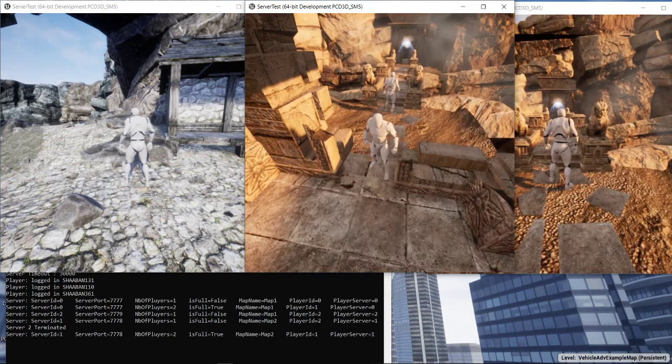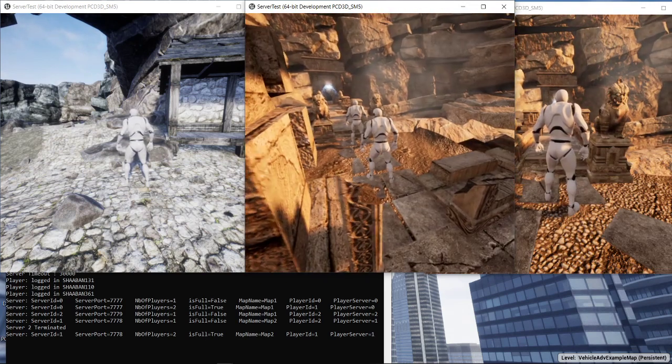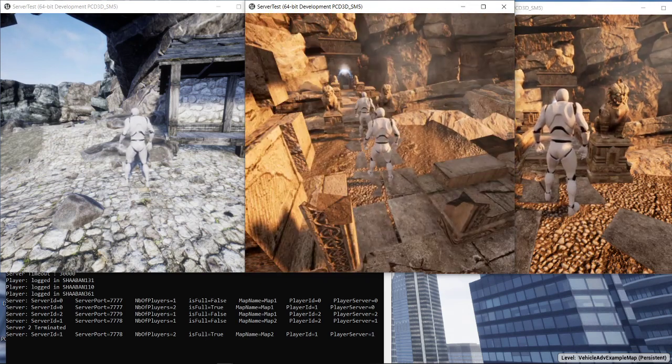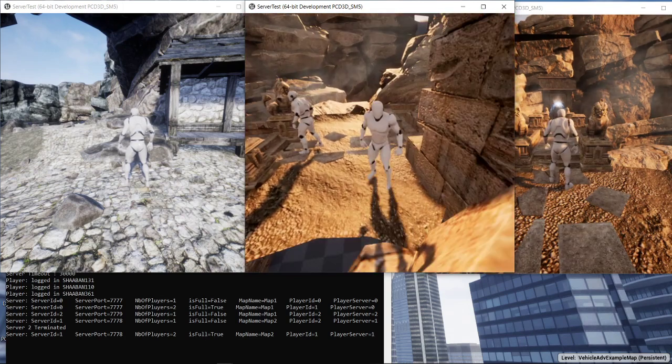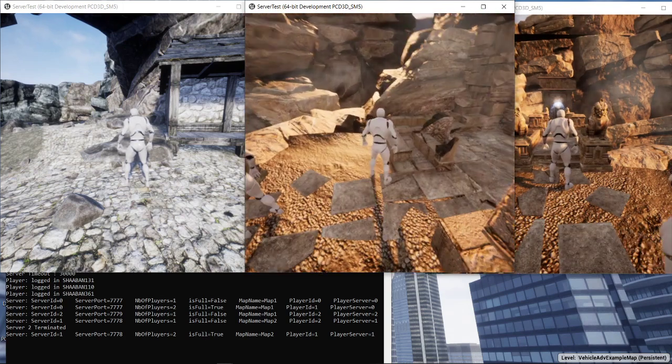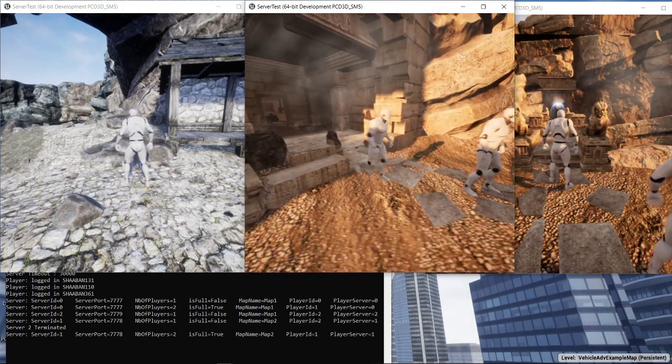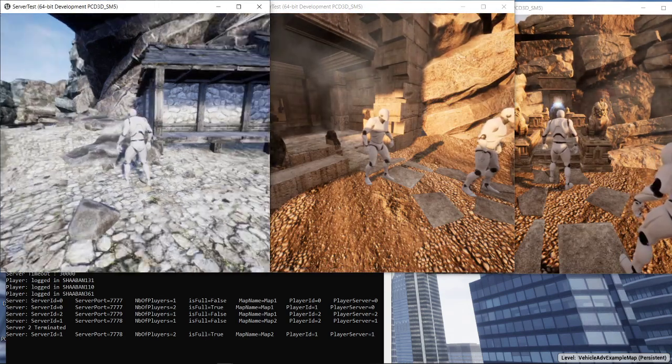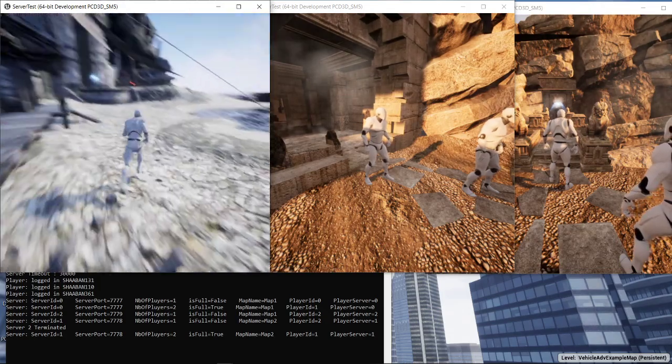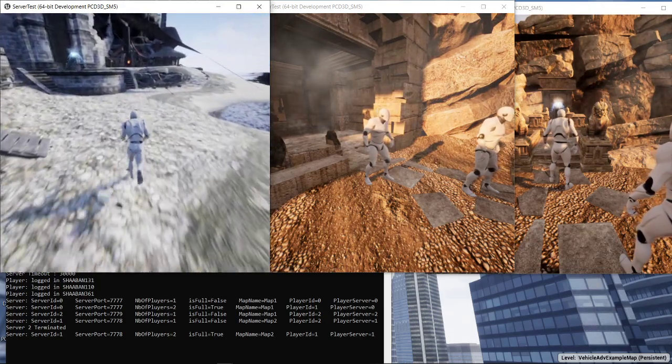Here we have the player number two and the player number one coming at the server number one. So let's try to go by the player number zero to the server number zero.